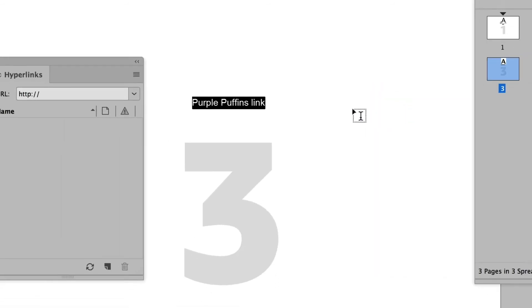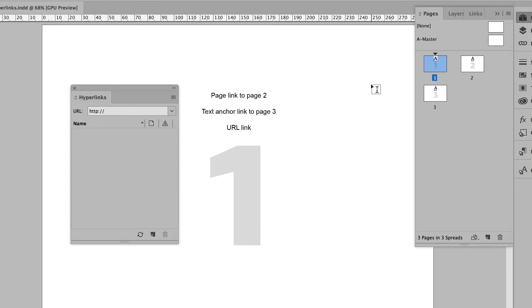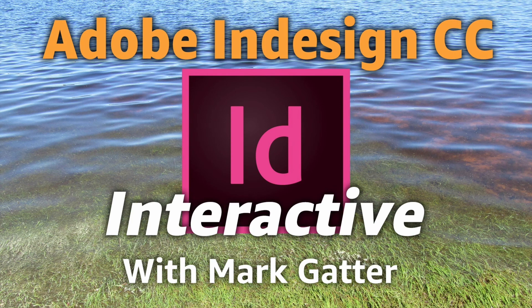Now the third thing I wanted to do is create a link to a URL. Well, I'm going to do the others first, so you'll have to wait.